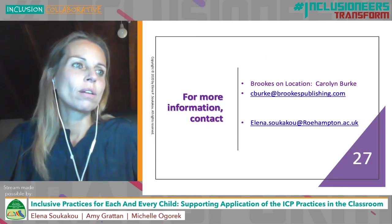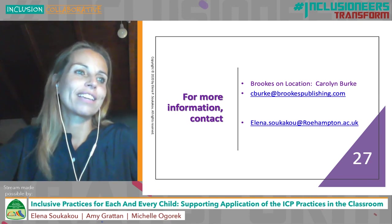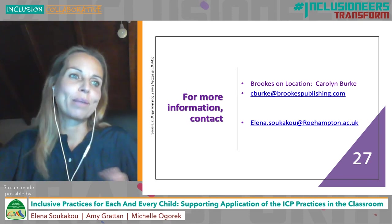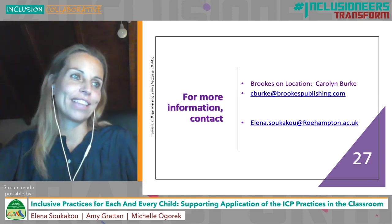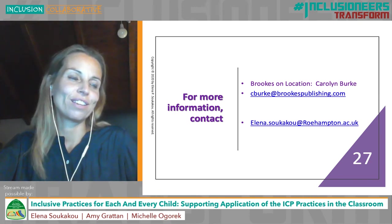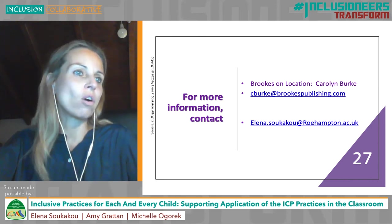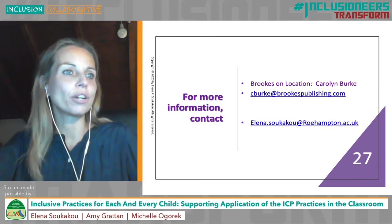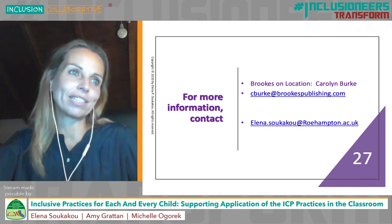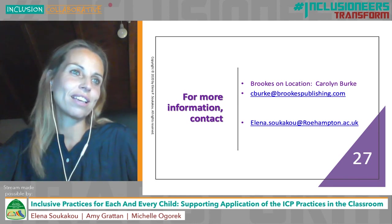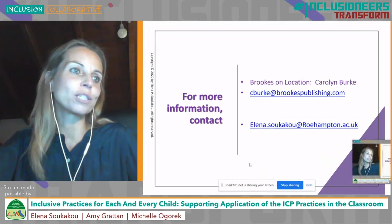We want to thank you for taking the time to spend with us this afternoon and learn about the ICP. For additional information, please contact my colleague Carolyn Burke from Brooks on Location or myself. Amy, Michelle and I are going to spend the last few minutes now answering any questions you have. Thank you.